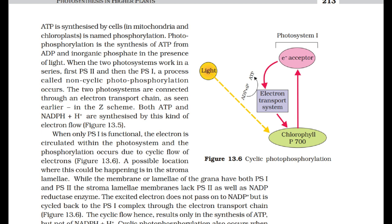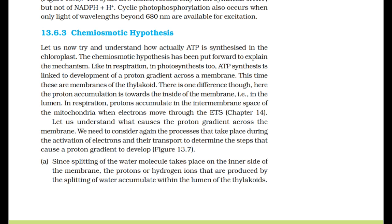When only PS1 is functional, the electron is circulated within the photosystem and phosphorylation occurs due to cyclic flow of electrons — a possible location being the stroma lamellae. The stroma lamellae membranes lack PS2 as well as NADP reductase enzyme. The cyclic flow results only in the synthesis of ATP but not of NADPH + H+. Cyclic photophosphorylation also occurs when only light of wavelengths beyond 680 nm is available for excitation.